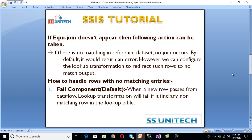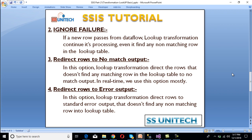For handling rows with no-match entries, we have four options. First is 'Fail Component' — this is the default option. When a row processes from the data flow, lookup transformation will fail if it finds any non-matching row. Second is 'Ignore Failure' — lookup transformation continues processing even if it finds a non-matching row. Third is 'Direct Rows to No Match Output' — lookup transformation directs rows that don't find any matching rows to the no-match output. Fourth is 'Redirect Rows to Error Output' — lookup transformation directs non-matching rows to the standard error output.